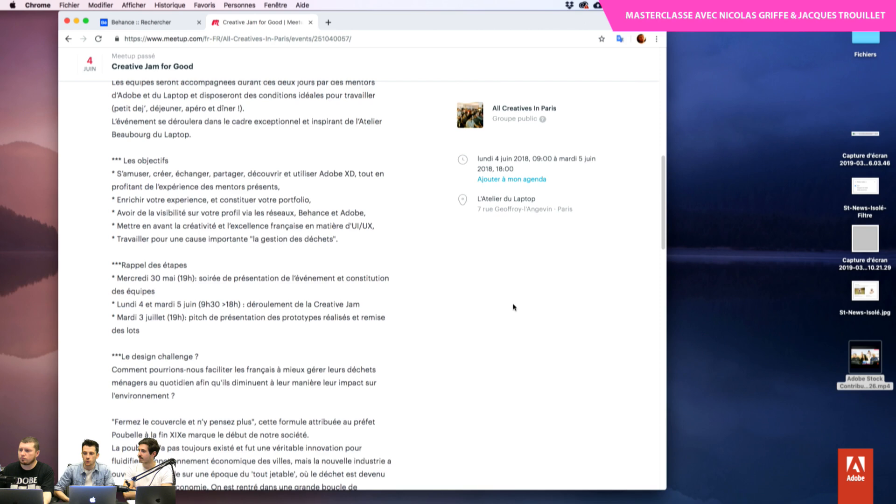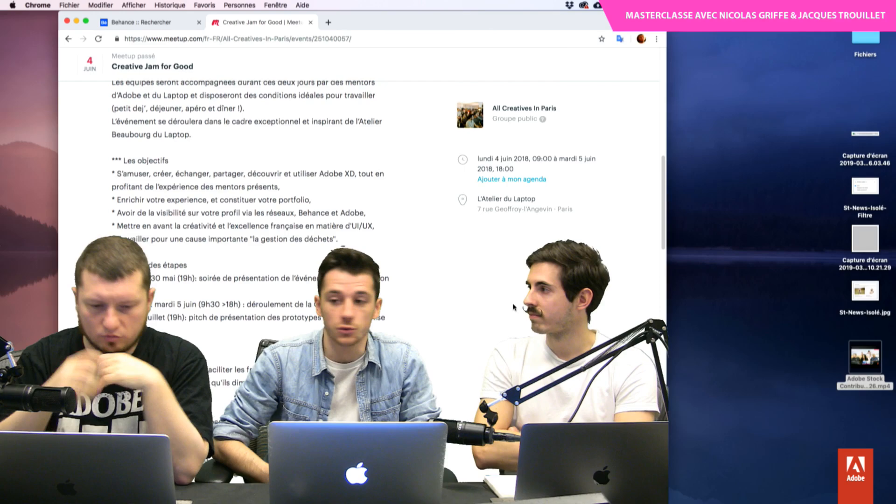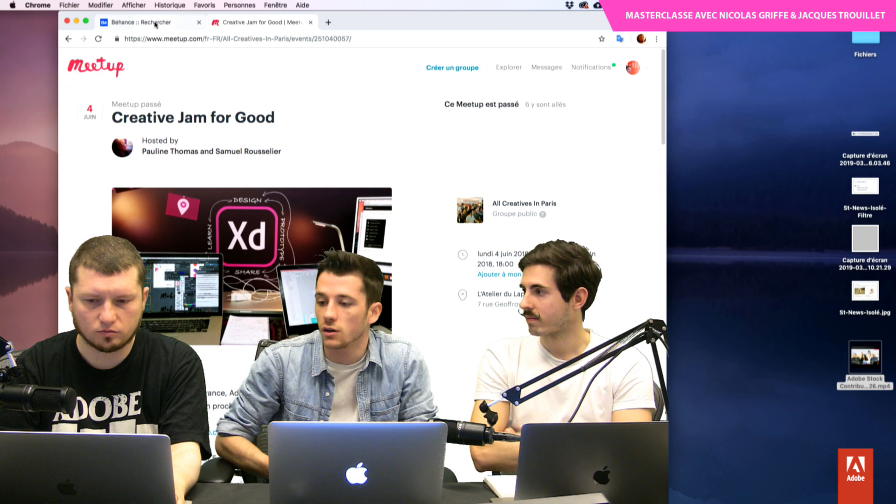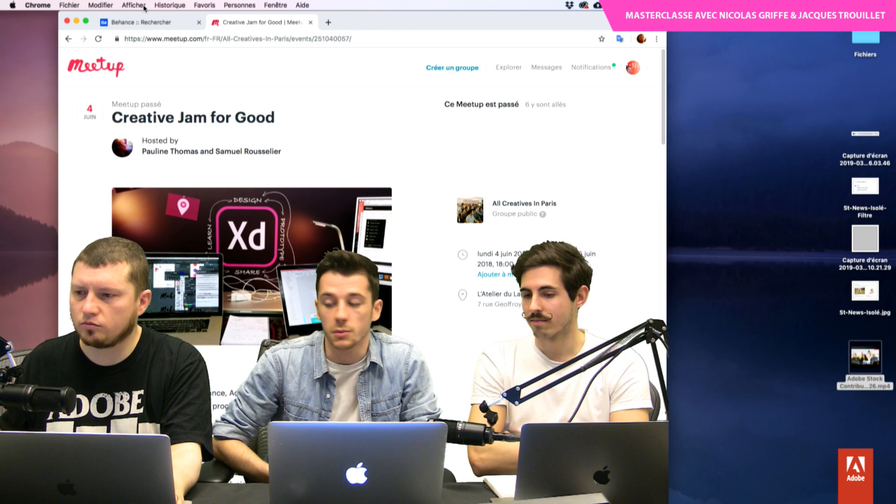Sur cette session de Creative Jam for Good, vous étiez venus travailler, partager vos projets. C'était sur deux jours. On nous a expliqué en amont le sujet, le thème global qui était la santé, mais de n'importe quelle façon. À partir de ça, des personnes sont parties sur la nutrition, d'autres sur comment se déconnecter de son portable pour vivre plus pleinement. Nous, on a commencé à discuter d'un sujet qui nous touchait, et on est partis sur le carnet de santé connecté.